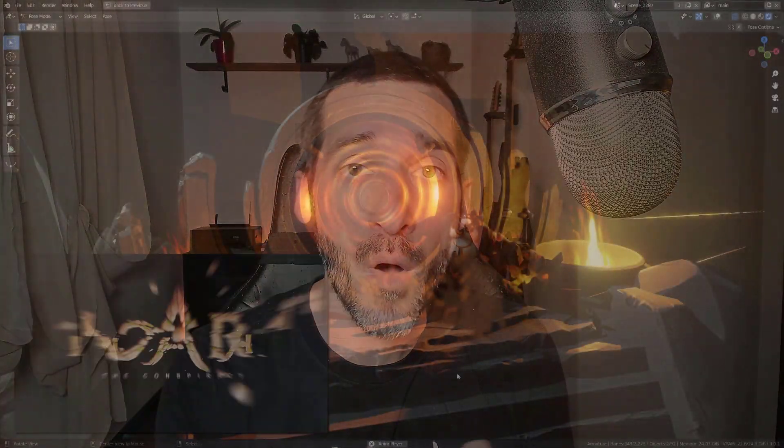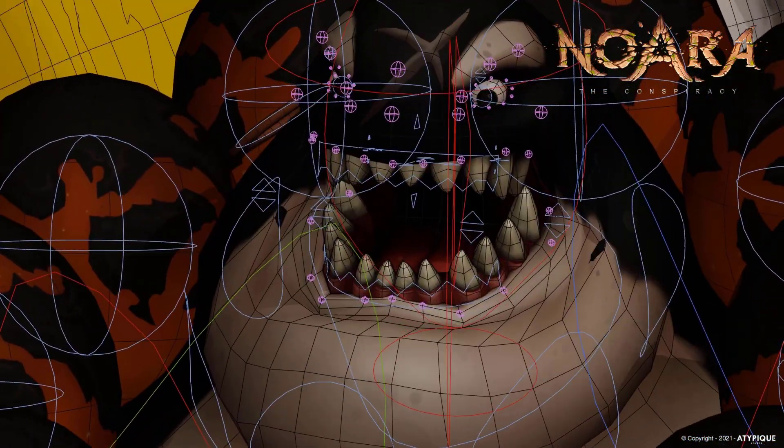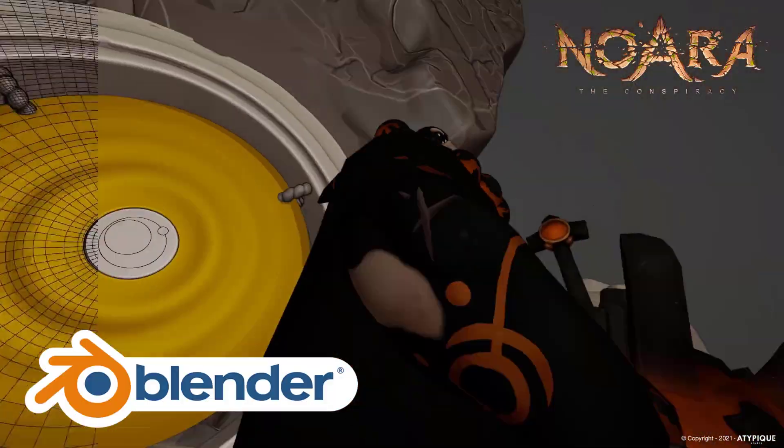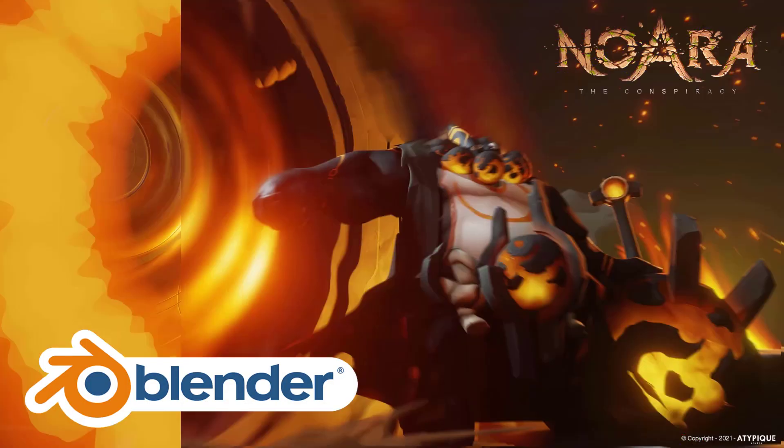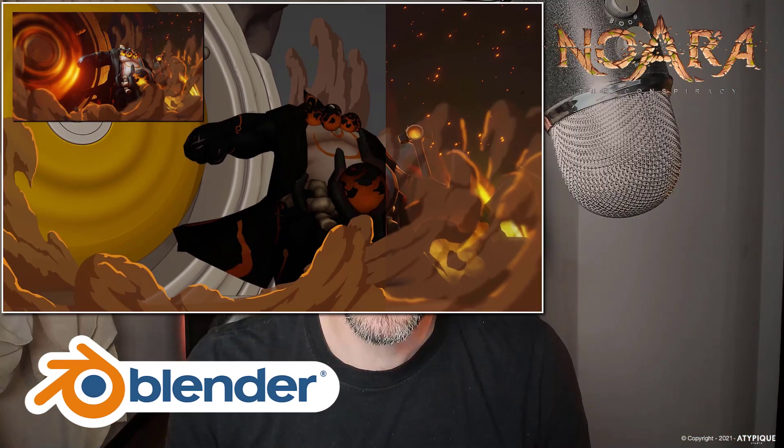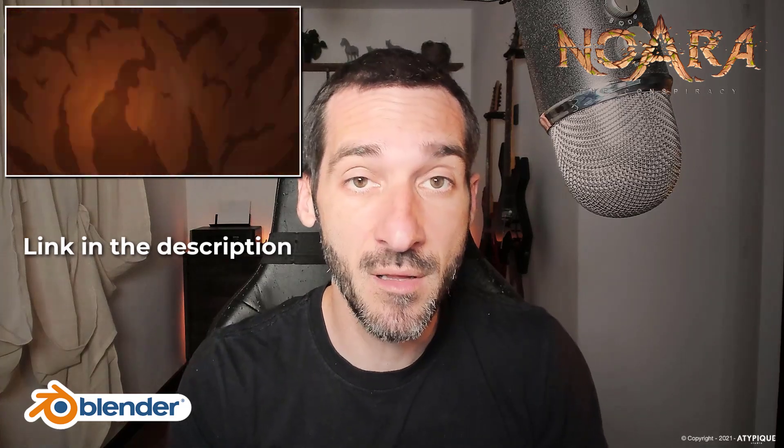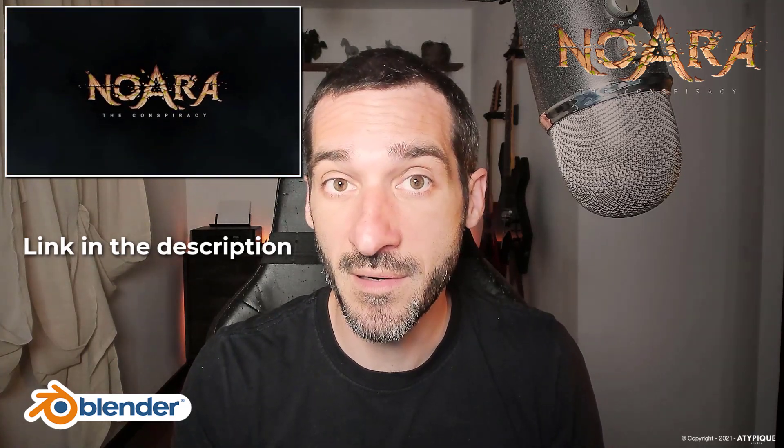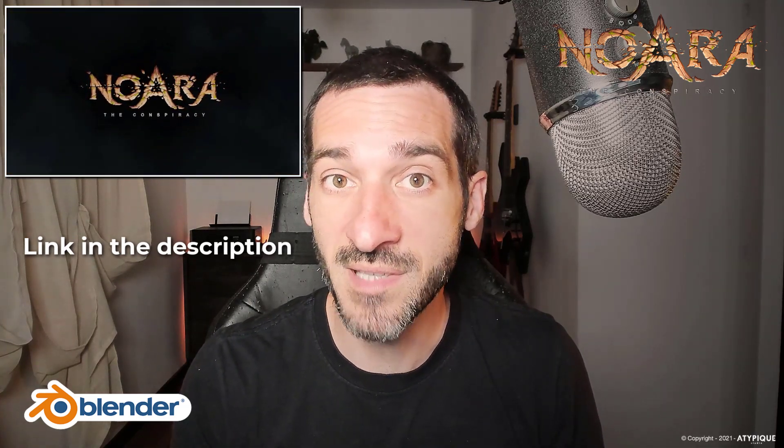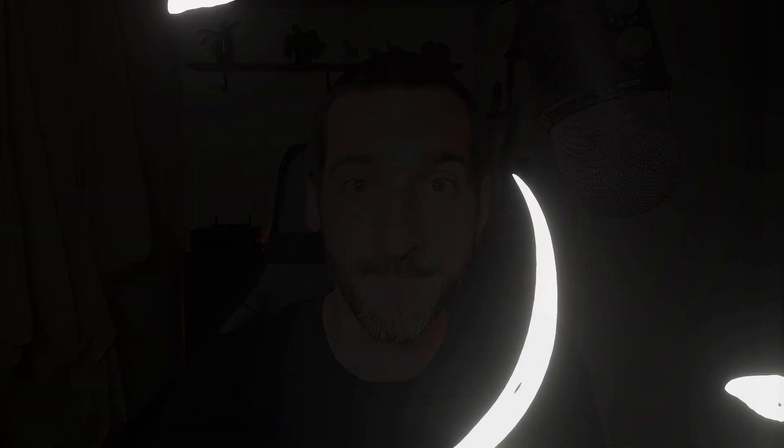Hi everyone, this is Peri from P2Design. If you ever wondered how to make a game cinematic trailer in Blender, this video should give you some answers. From planning to the final compositing with these stylized effects, see how we did the free-to-play game trailer for Noara, entirely rendered in Blender real-time engine Eevee. Let's dive in.